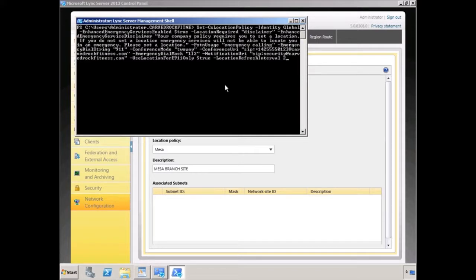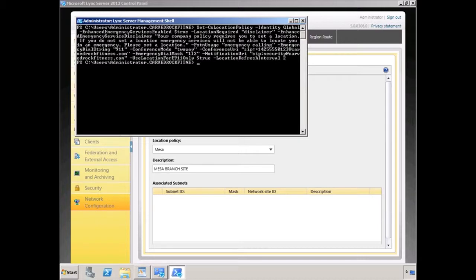In our next cmdlet, we're going to set the cs location which is called global — we have a location policy, the default global policy. We're going to enable the enhanced emergency services by setting it to true. The location required setting is going to be set to disclaimer, with the disclaimer text: 'Your company policy requires you to set a location. If you don't set a location, the emergency services will not be able to locate you in an emergency. Please set a location.' When the call gets routed out we're using a PSTN usage record called emergency calling. The emergency dial string is 911, with an emergency dial mask of 112 which also routes to 911. We also have a conference URI — SIP colon plus 14255550123 at corocktfitness.com. The location information is used for E911 exclusively and clients will update their policy every two hours. You can see we've just updated our policy without any problems.